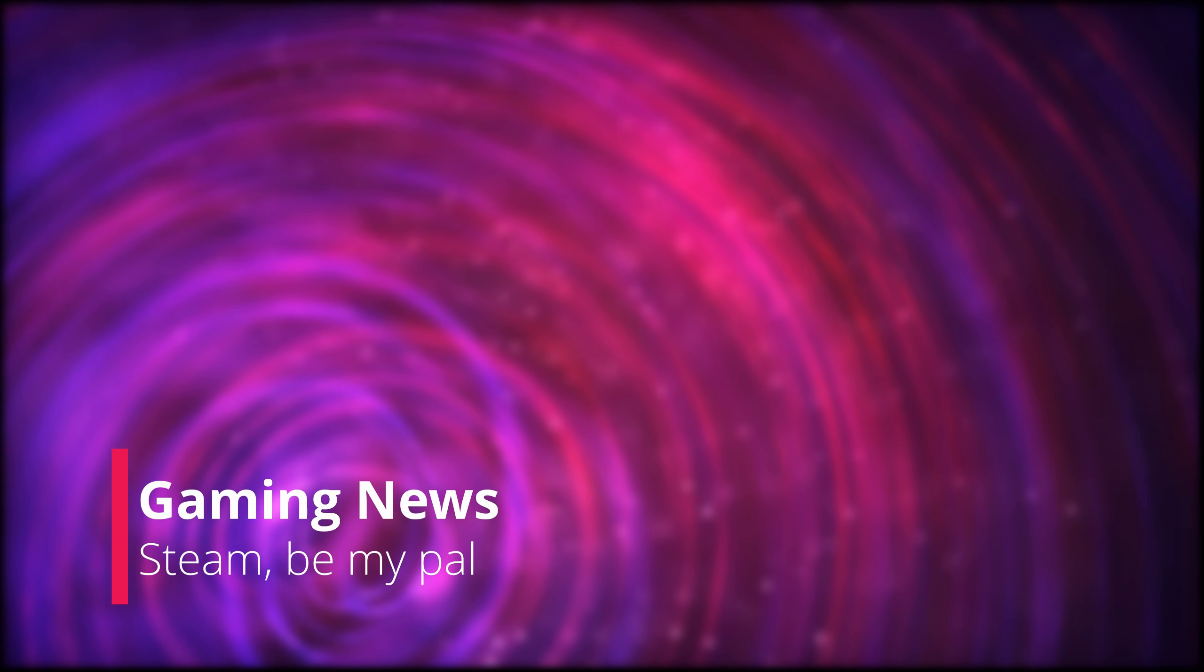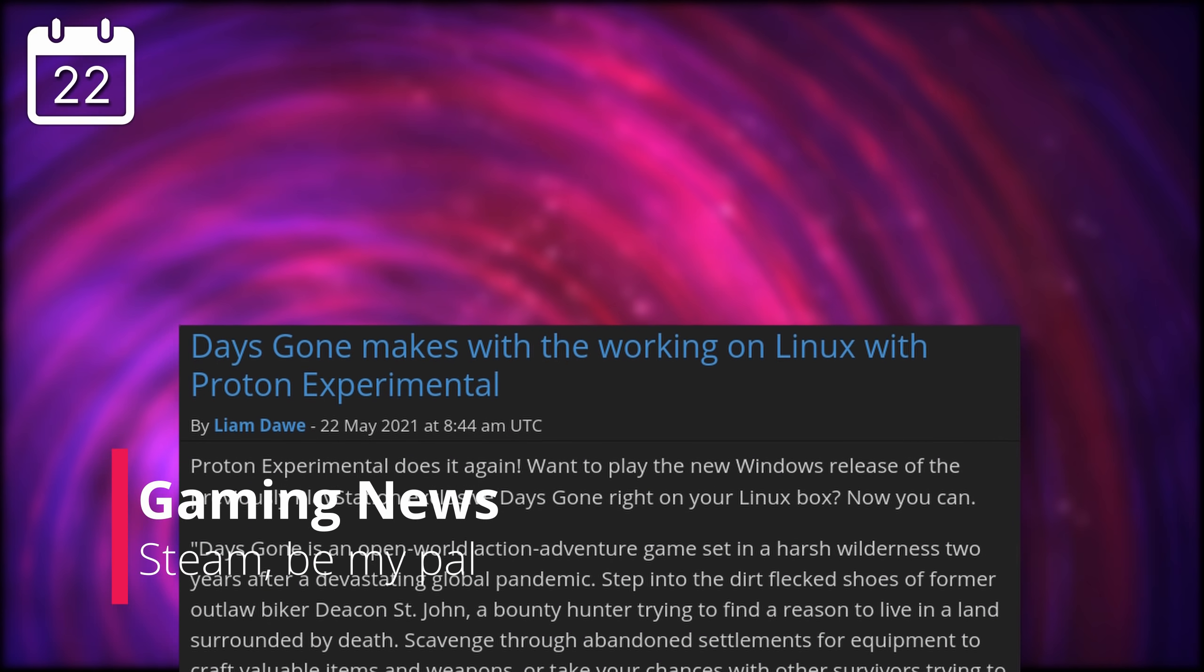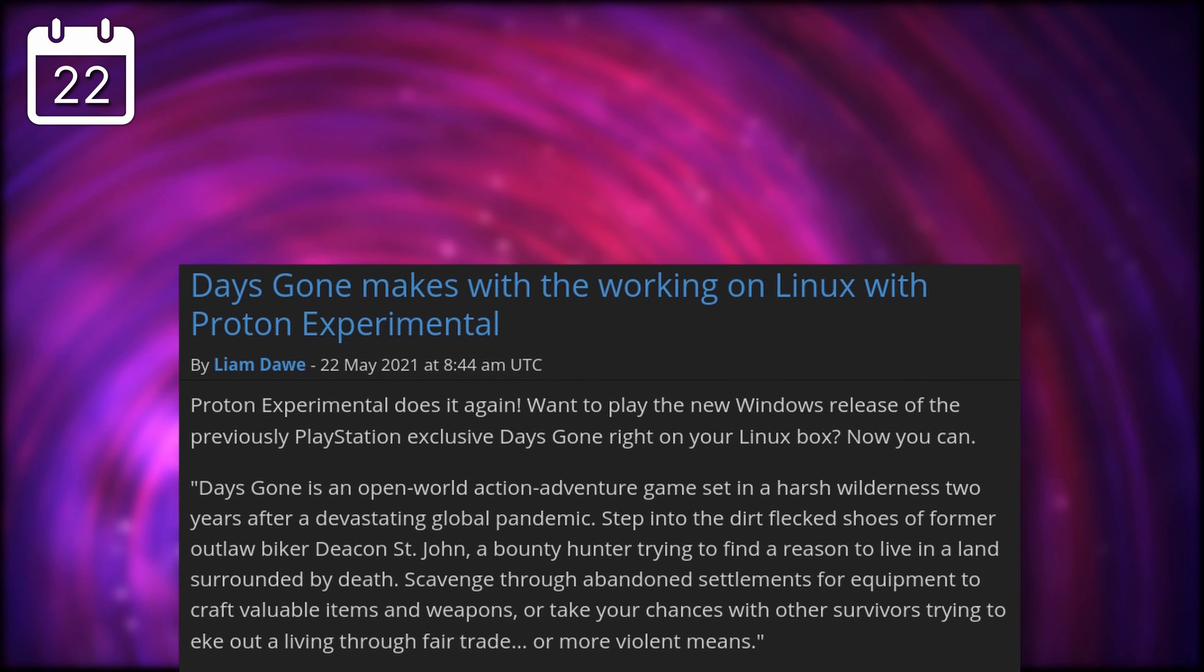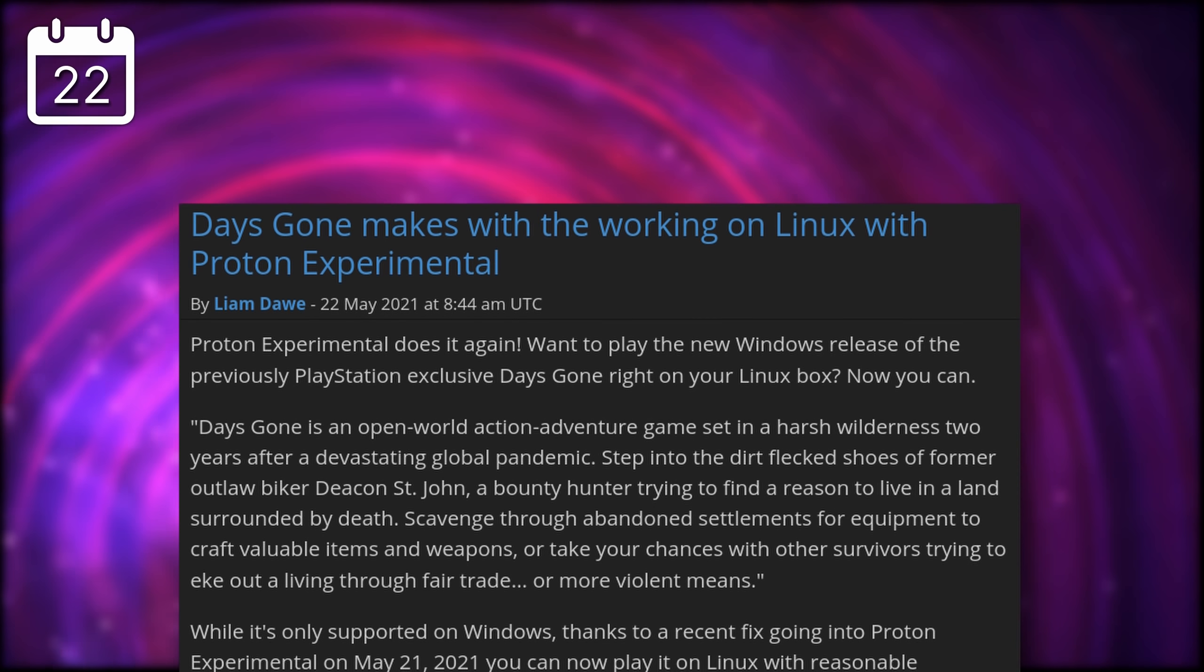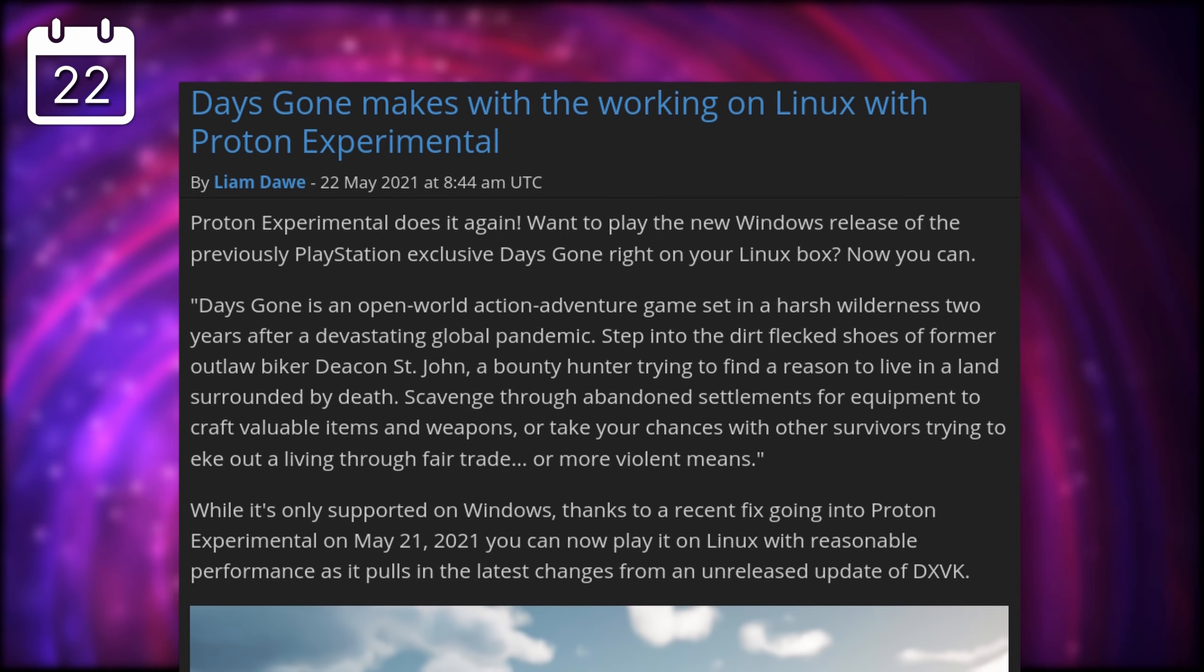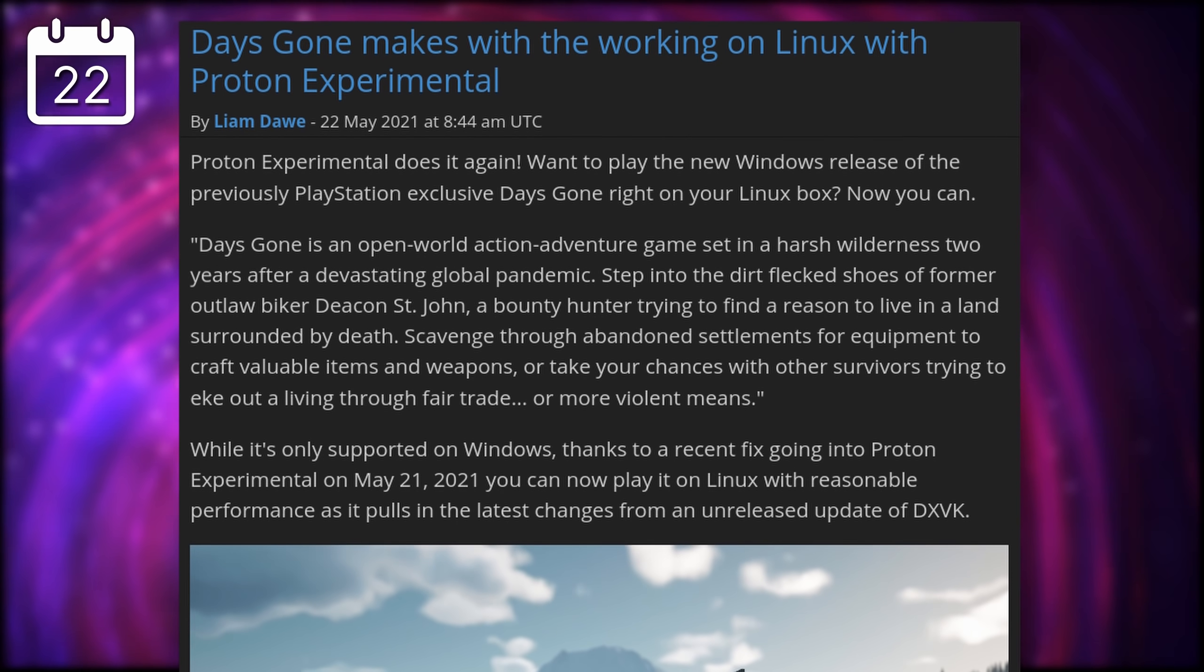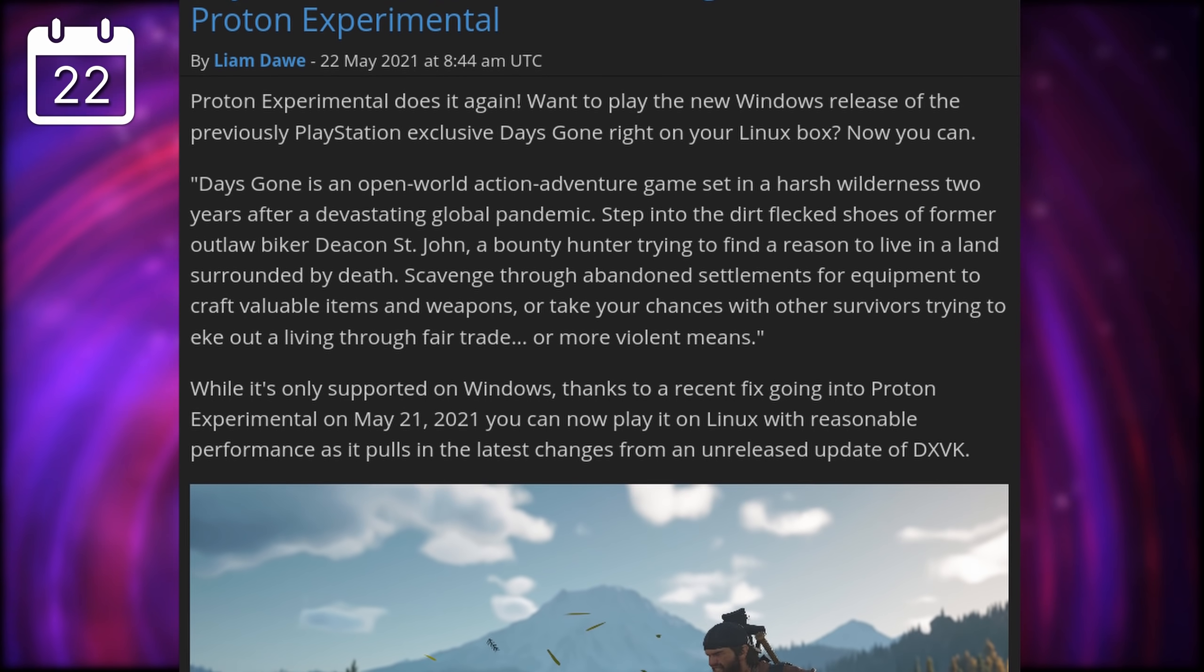Now on to the gaming news, Days Gone is now working on Linux through Proton Experimental. For those who don't know, Days Gone was a PlayStation exclusive game, but as with Horizon Zero Dawn, Sony seems to be tentatively testing the waters, and brought it to Steam.